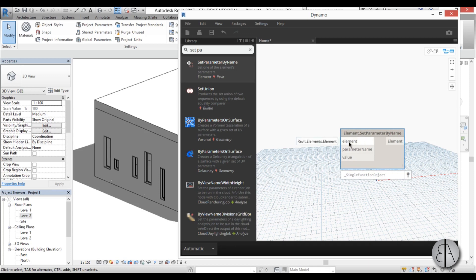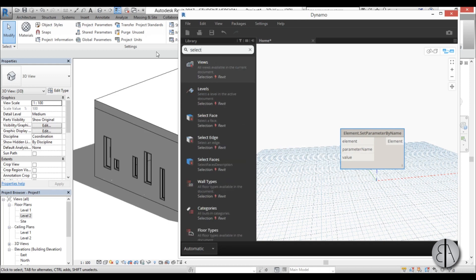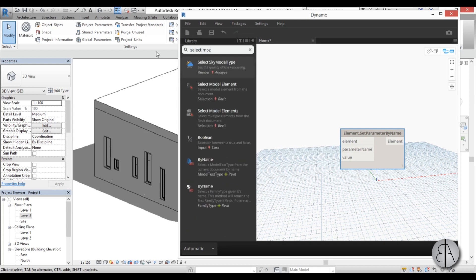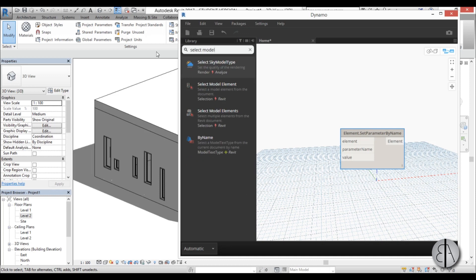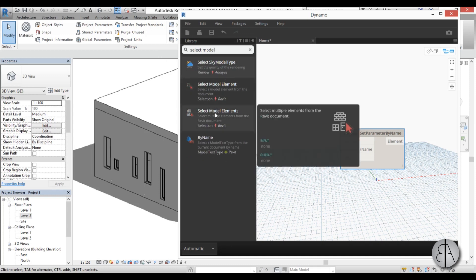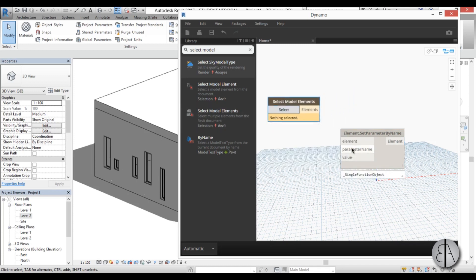So first for the element I'm just going to go select model. So we have here select model element and select model elements. And I'm going to use the select model elements because we have basically more model elements. So I'm going to drag this one over here.